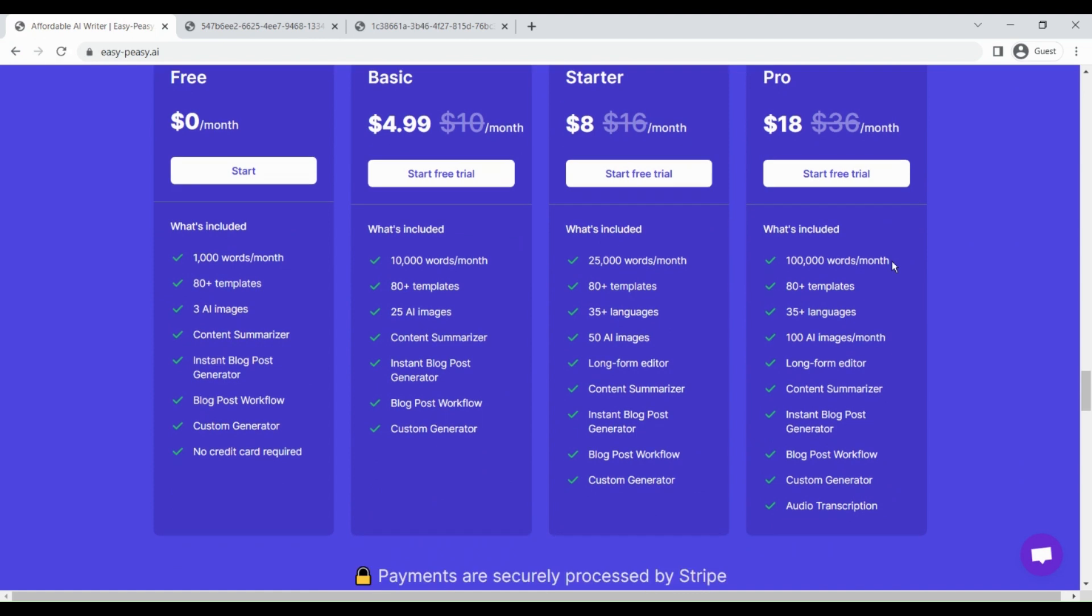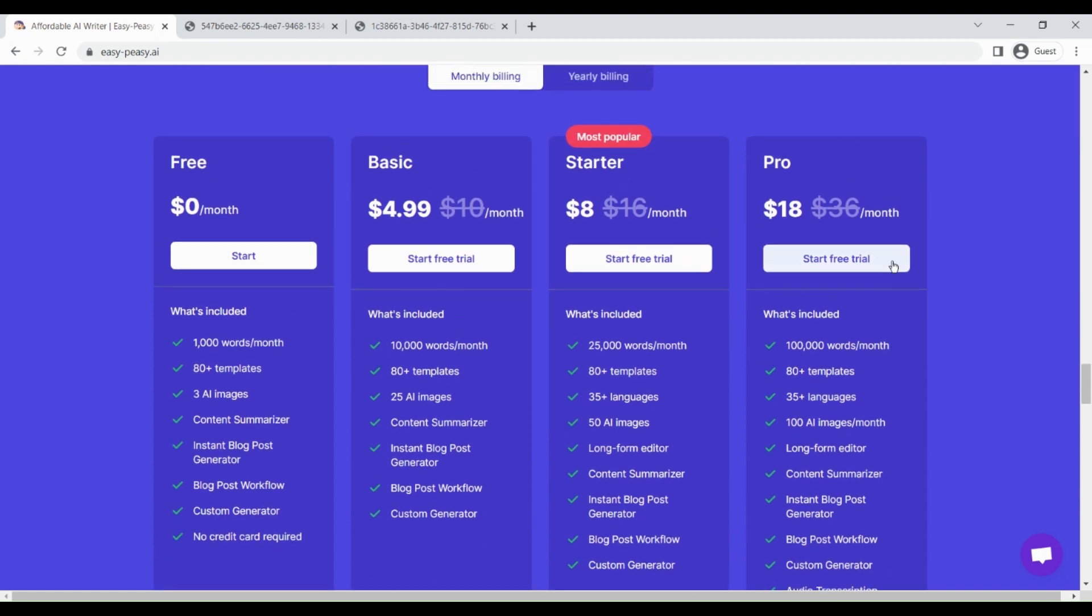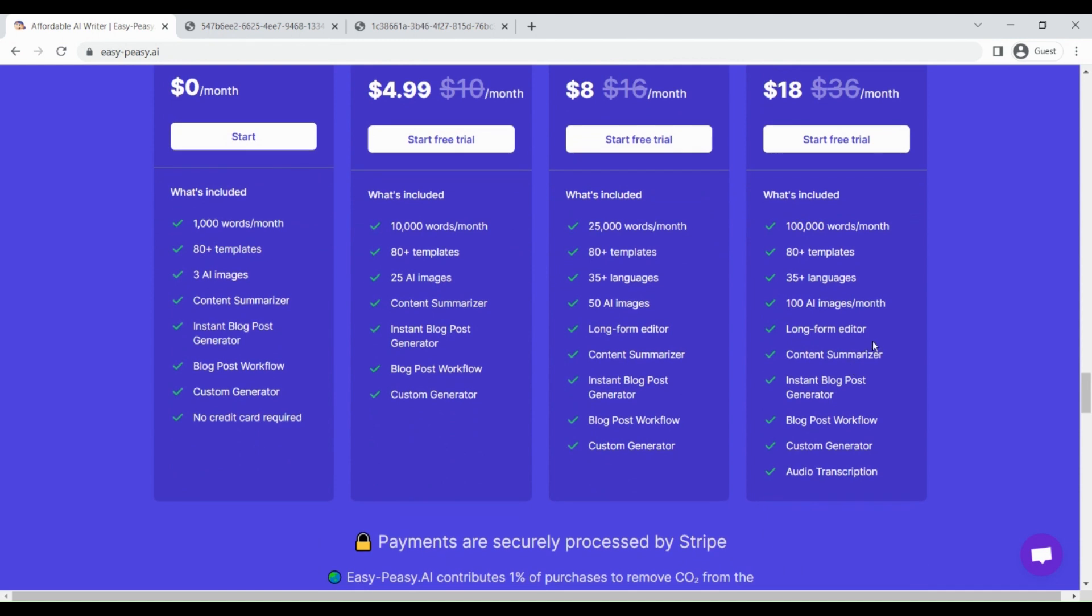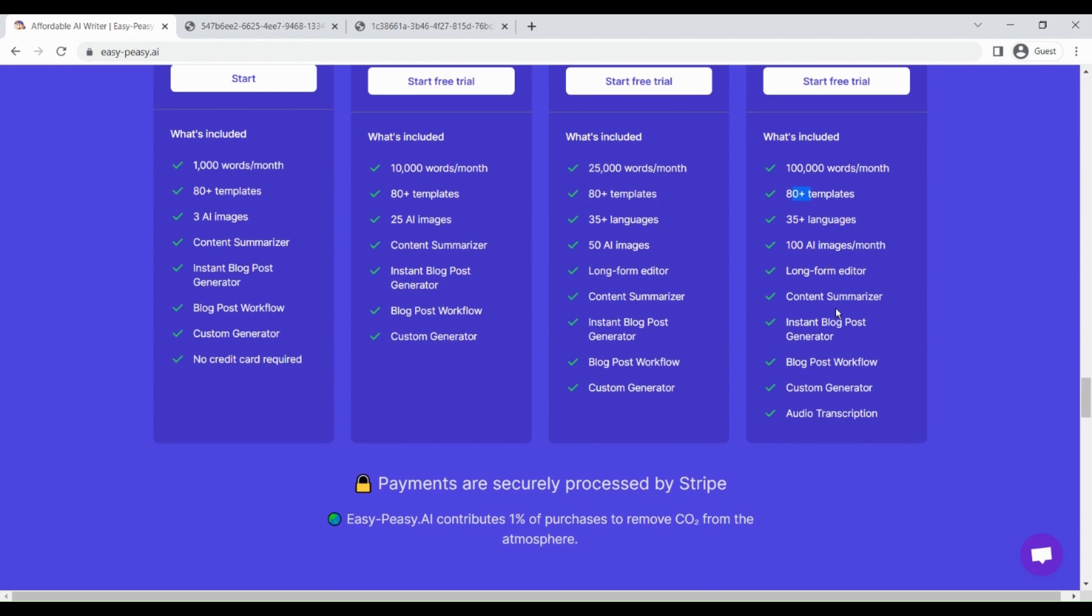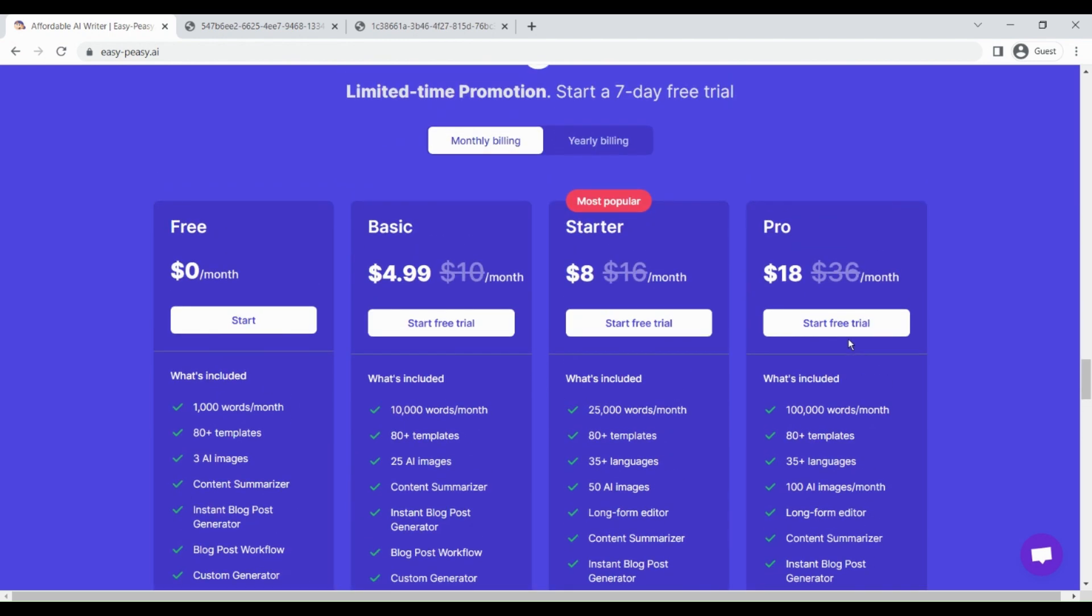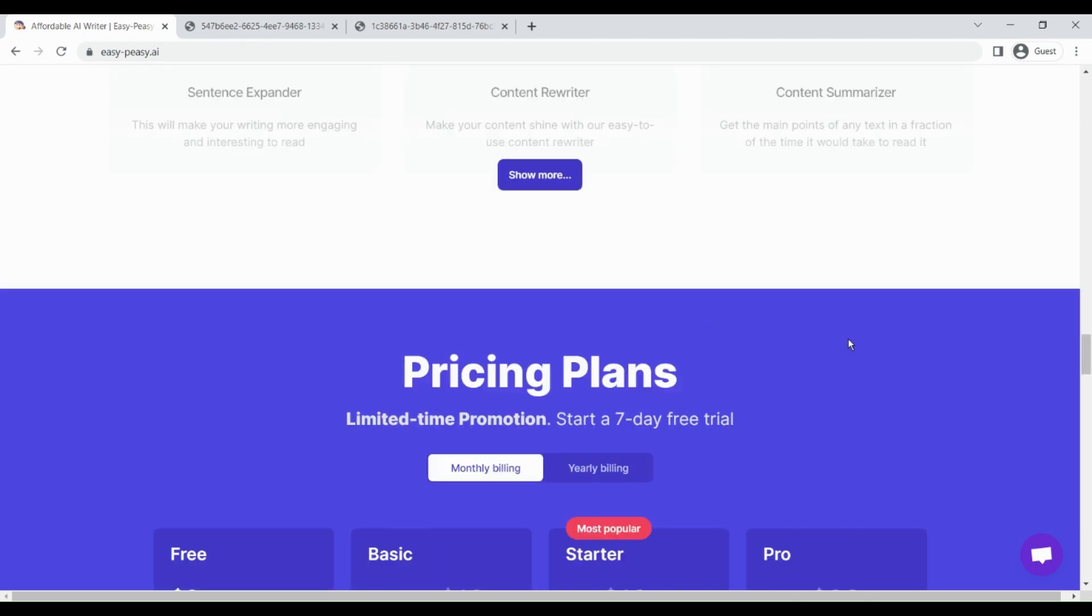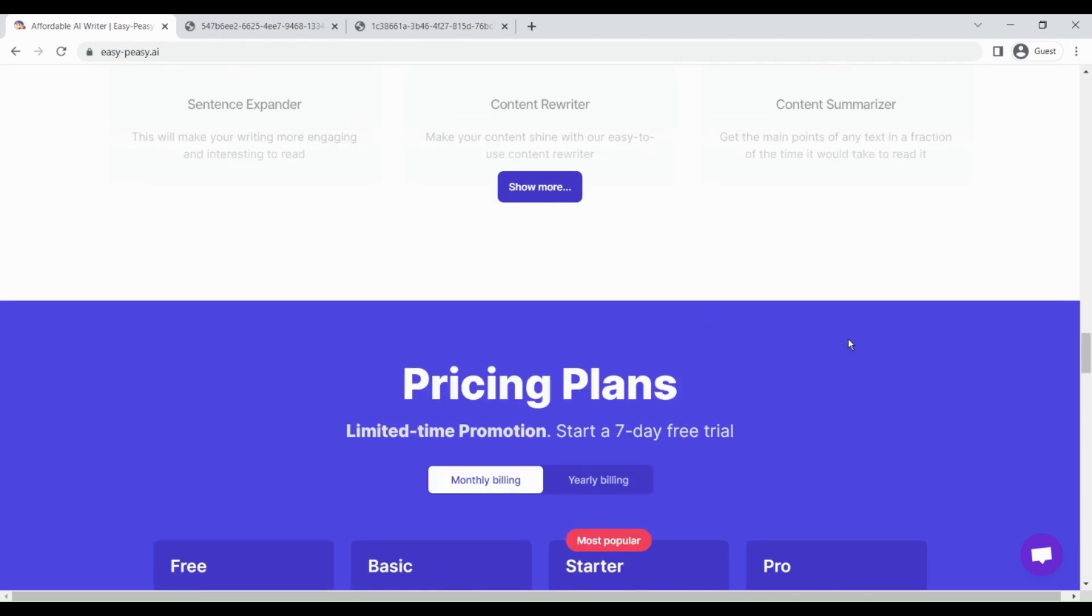I think this is one of the most affordable AI tools out there because for just $18 per month you can create almost 100,000 words per month. You get access to all the amazing features like 100 AI image generations per month, 80+ AI templates, content summarizer, etc. So that's about this Easy Peasy AI review and demo.